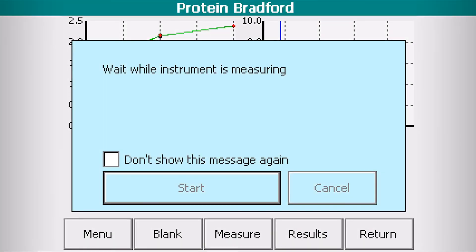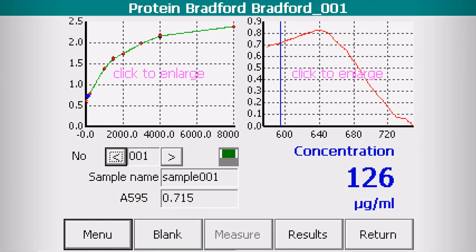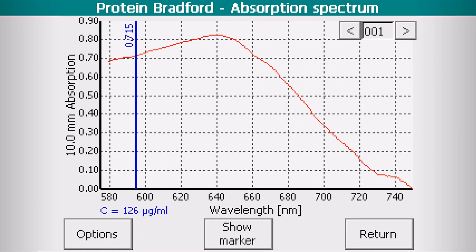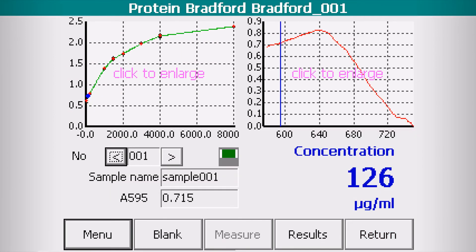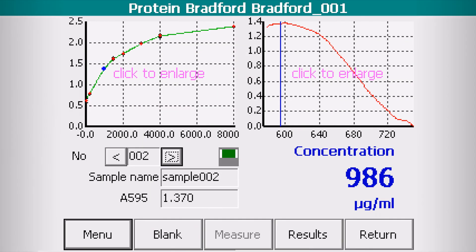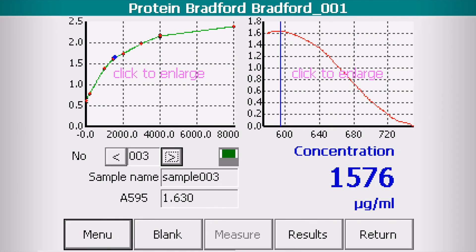Click Start and wait for the measurement to be completed. See the concentration of your sample. You may view the spectra in full screen.